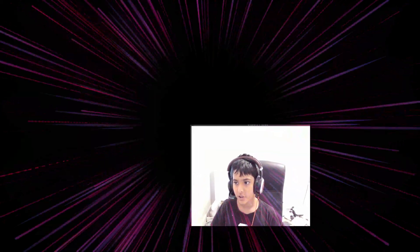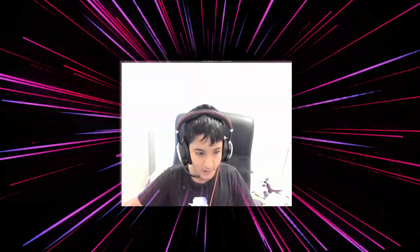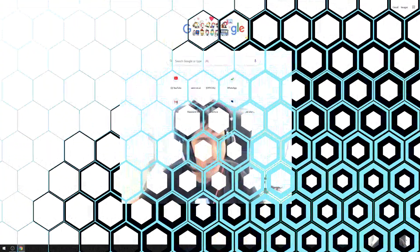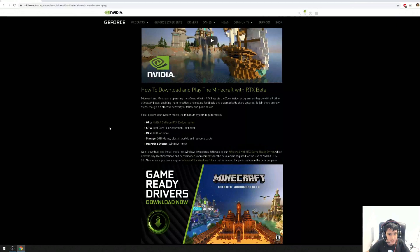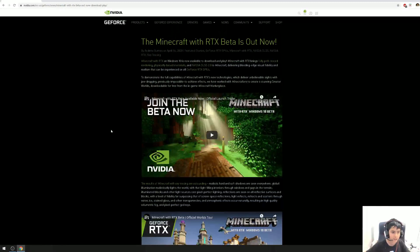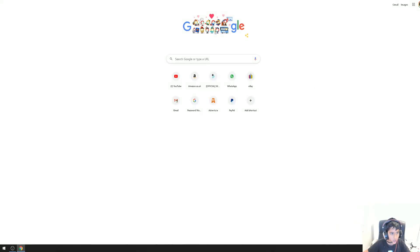Hi guys, today I'm going to show you how to enable ray tracing in Minecraft and also show you a few minutes of gameplay. So here we go. First, you see I'm on this website, but to get to it all you have to do is type in ray tracing Minecraft.